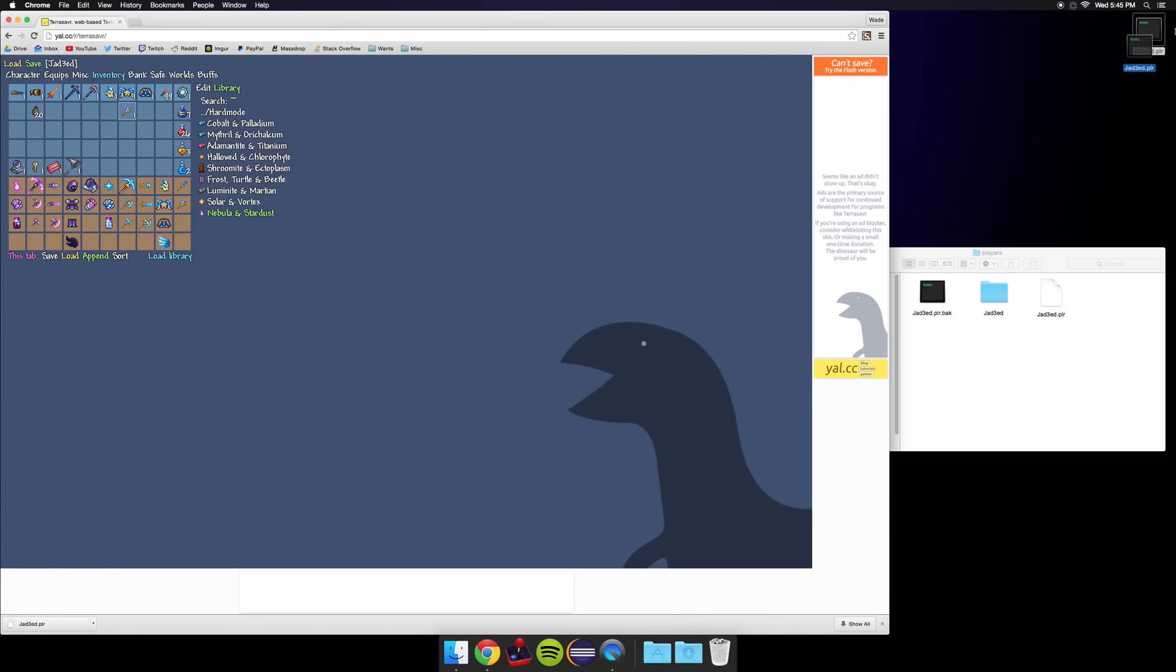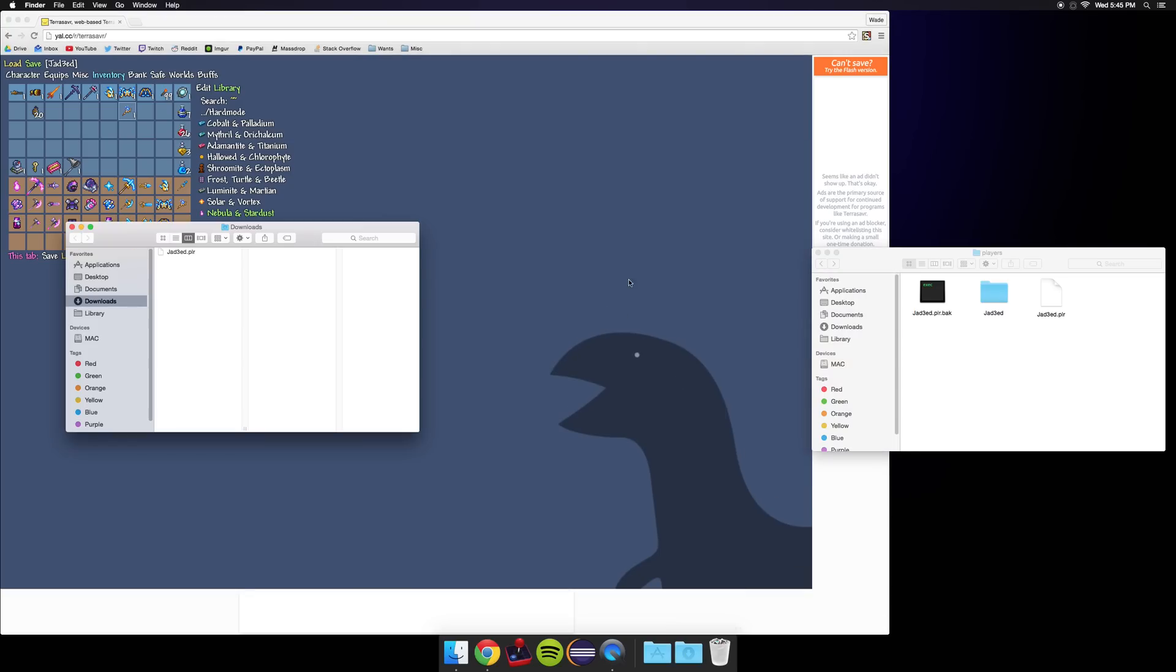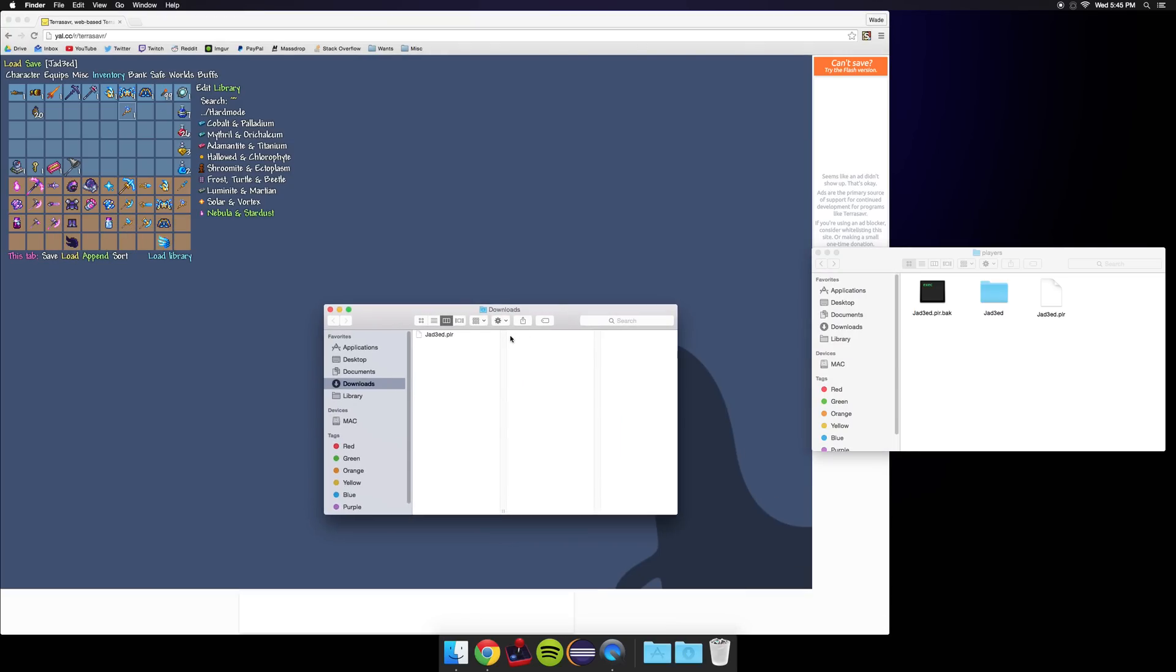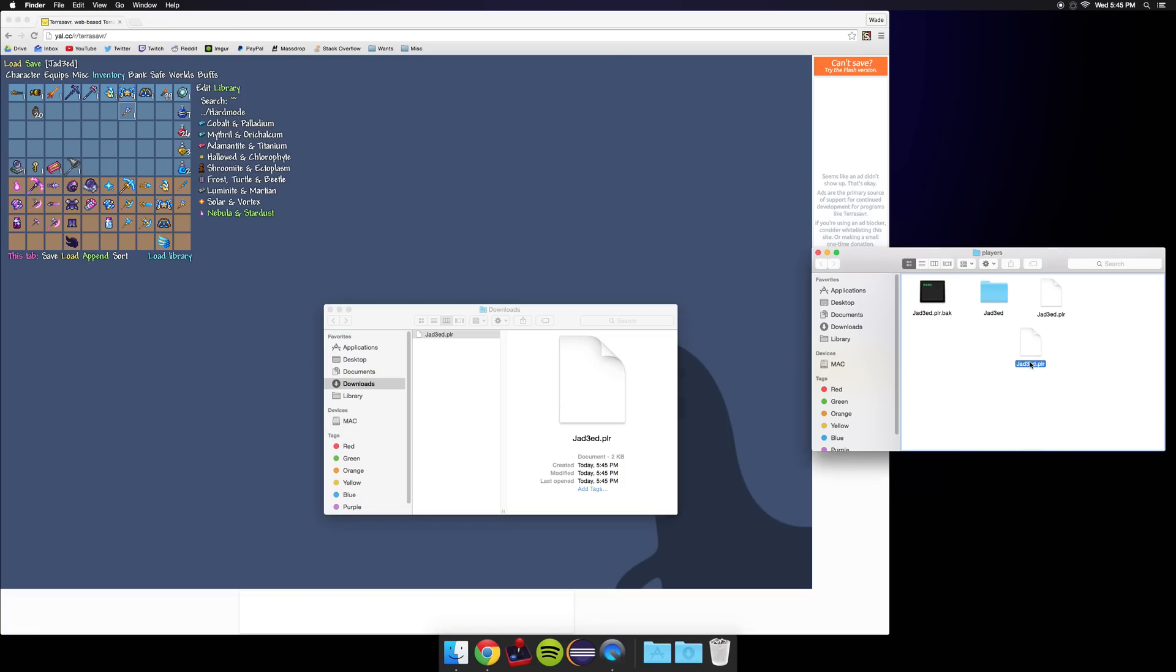You can go ahead and move the PLR on your desktop to the trash. Go ahead and open your downloads folder and drag the PLR in there to the PLR in your players folder that we had open from before.